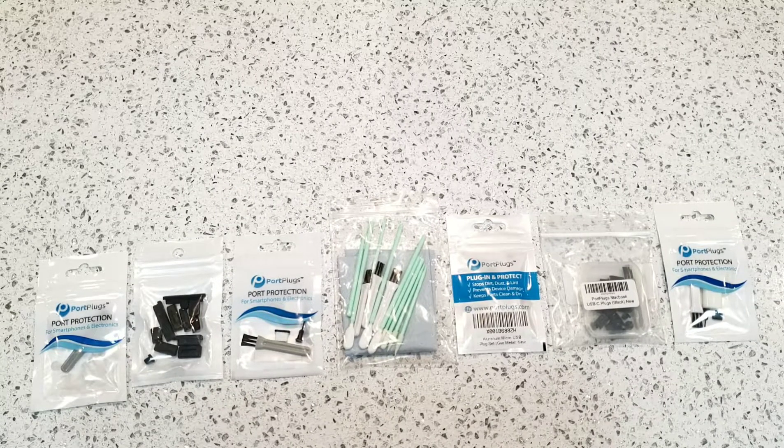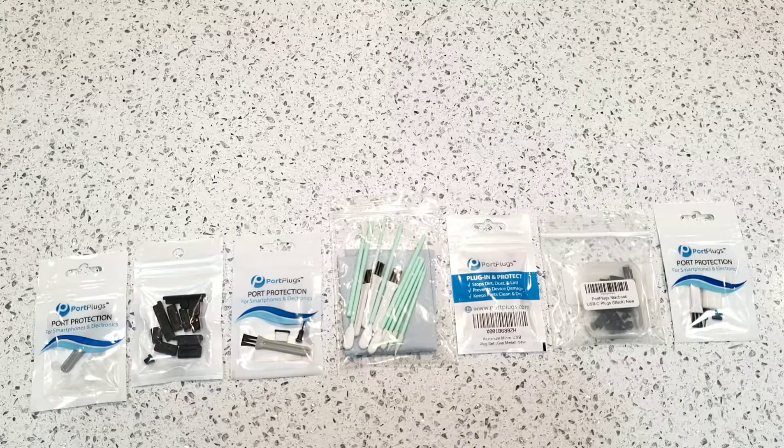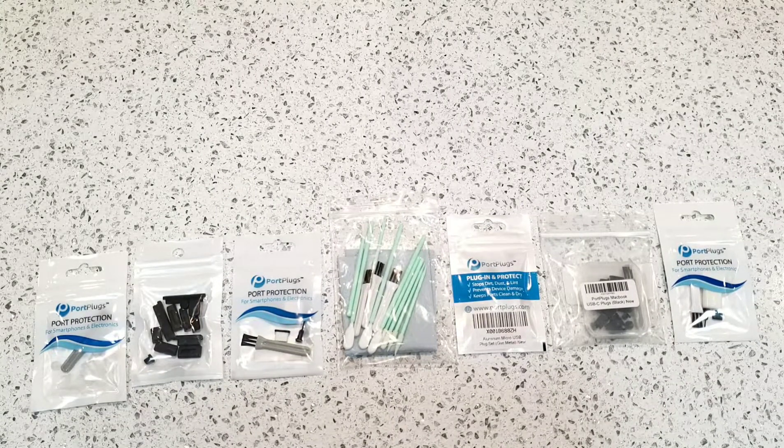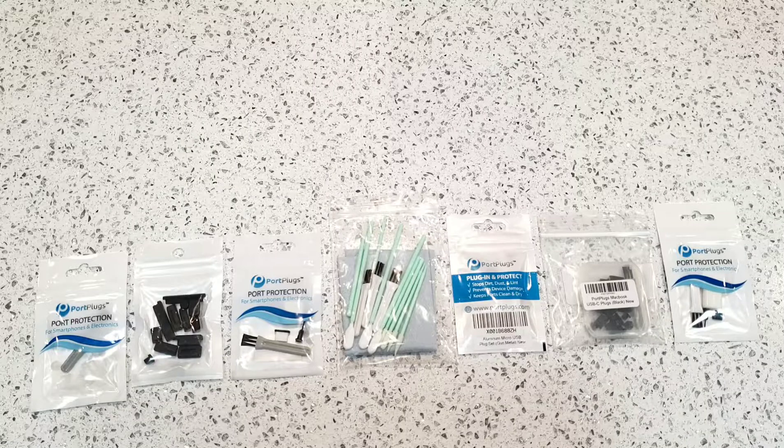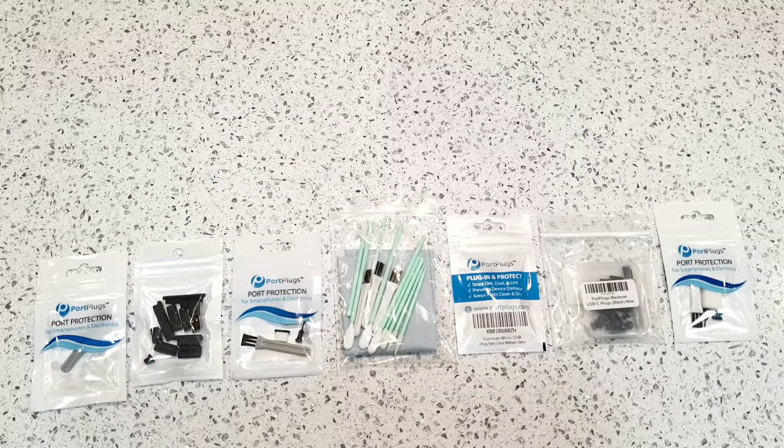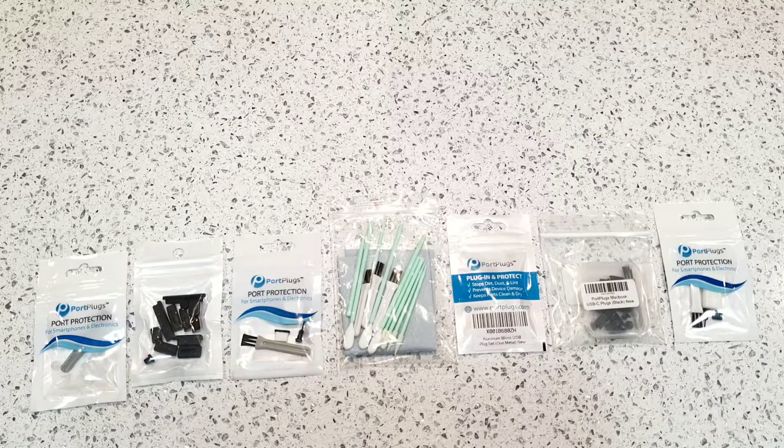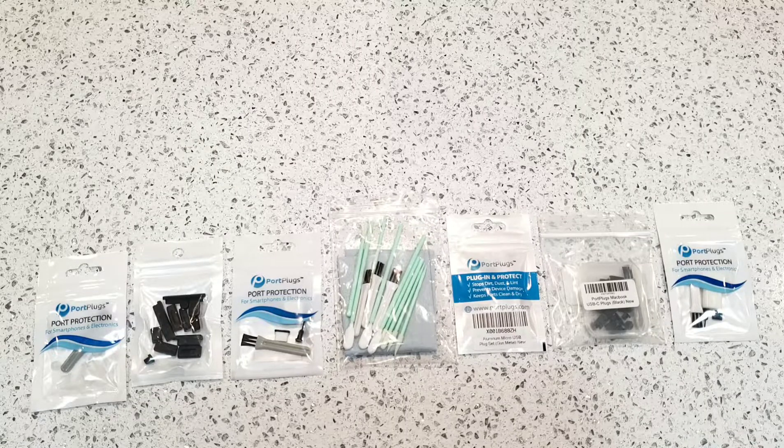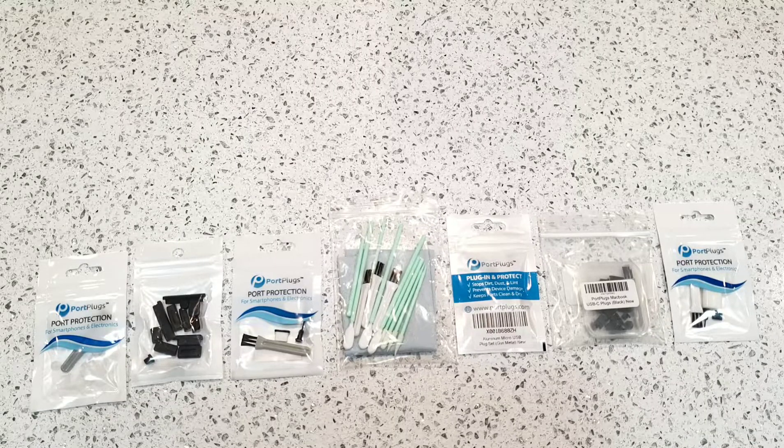How's it going, YouTube? This is Jason from 4-Minute Tech Review, and today we're going to be taking a look at port plugs, port protection.